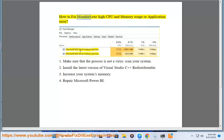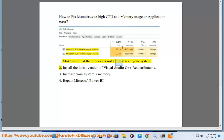How to fix MSMDSRV.exe high CPU and memory usage or application error. Make sure that the process is not a virus — scan your system.